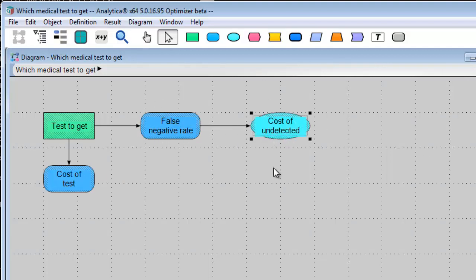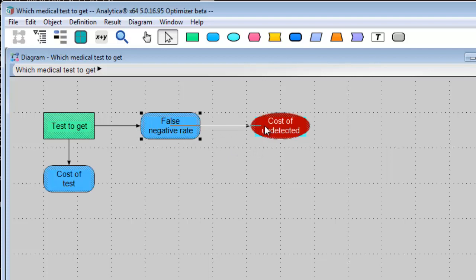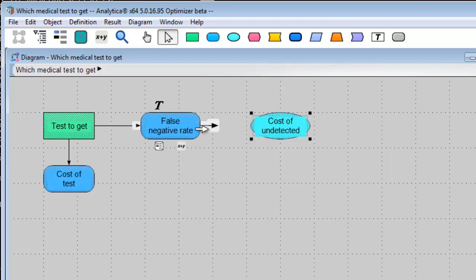Wait. No, that's wrong. That dependency doesn't belong. So, to delete it, you can either undraw the arrow the same way you drew it, by dragging from the pop-up icon, or you can click on the arrow to select it and press the Delete key.